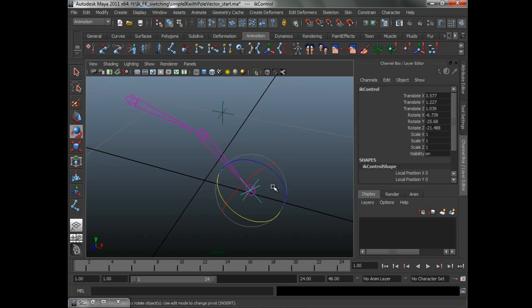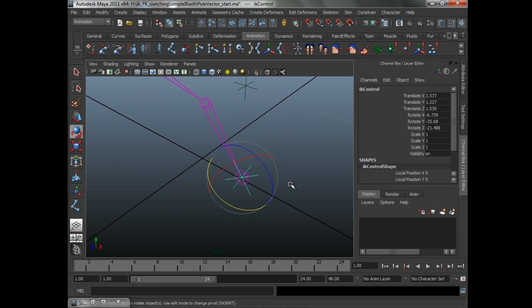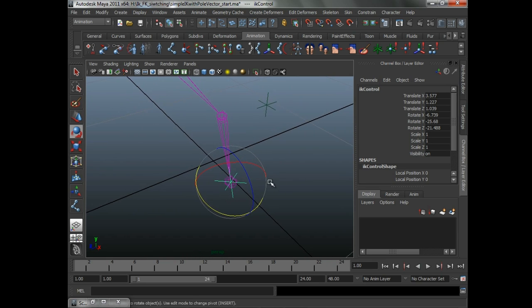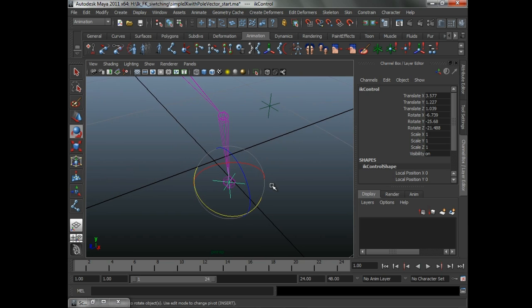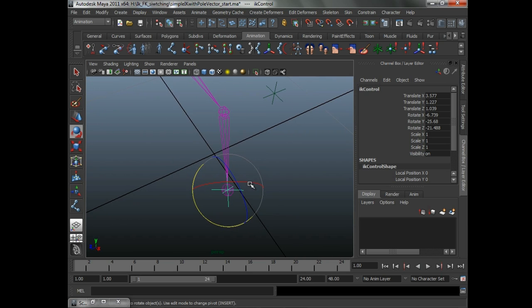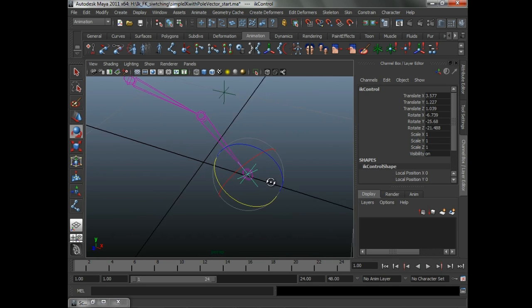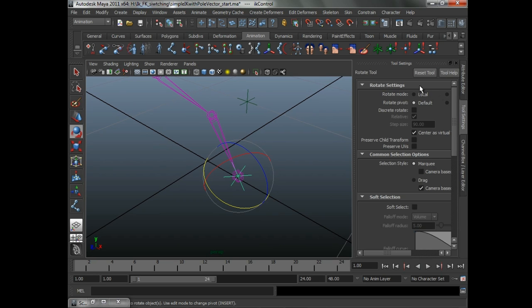We need to have the IK controller or IK handle snap positionally and rotationally. Why rotationally? Again, if this was a foot controller, the rotation of the controller may be affecting the orientation of the foot and the rest of the IK systems underneath it. So we have to take rotation into account as well.